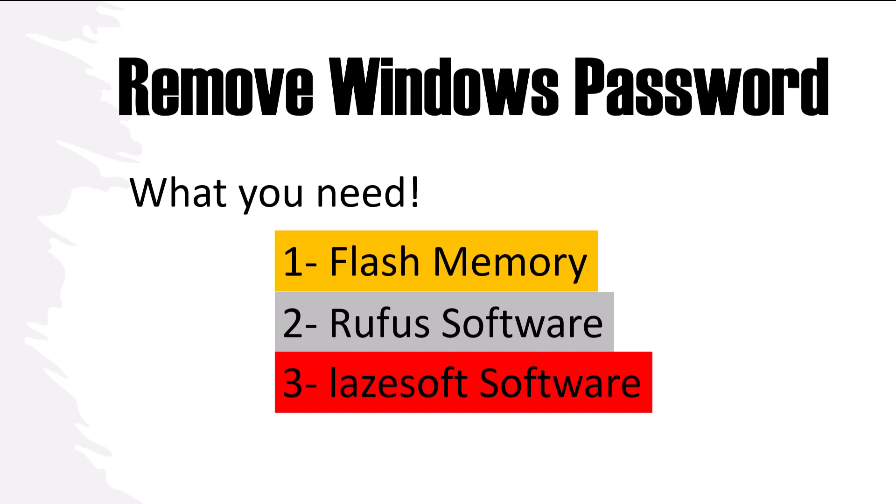Hello everyone, in this video I will show you how to remove a Windows password using very simple software. For this we need a flash memory to create bootable media to boot from it, and we use Rufus software to create the bootable USB.